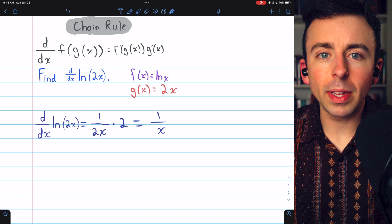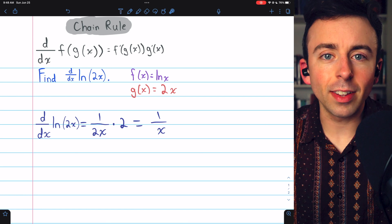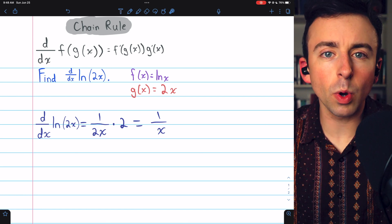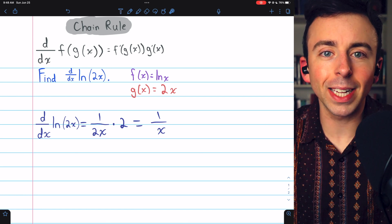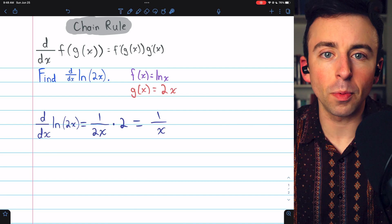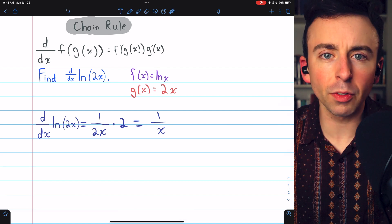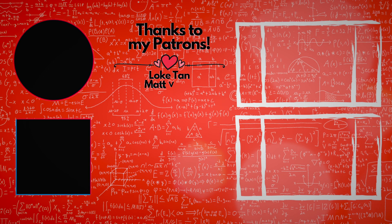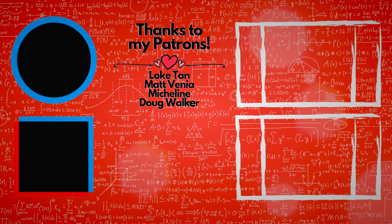Let me know in the comments if you have any questions, and be sure to check out my Calculus 1 course and Calculus 1 Exercises Playlists in the description for more. Thanks for watching! We'll see you next time!